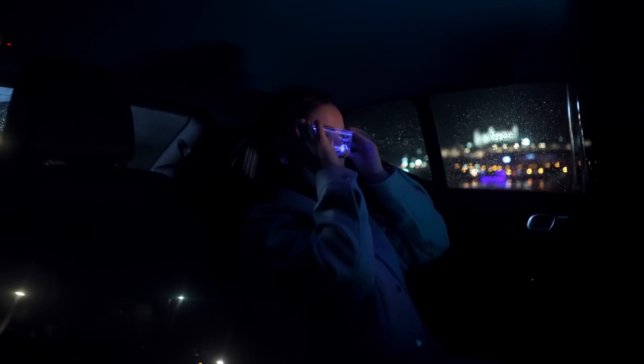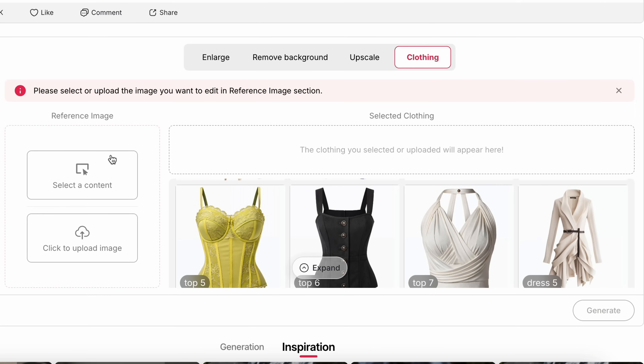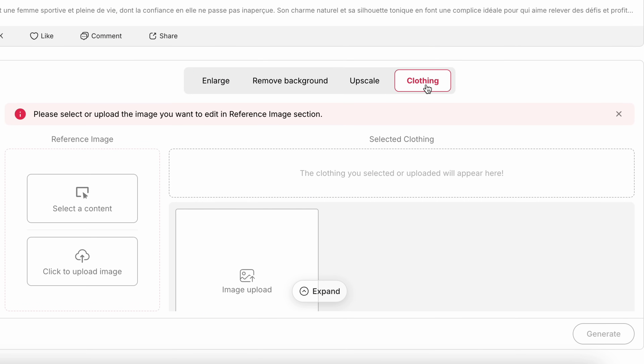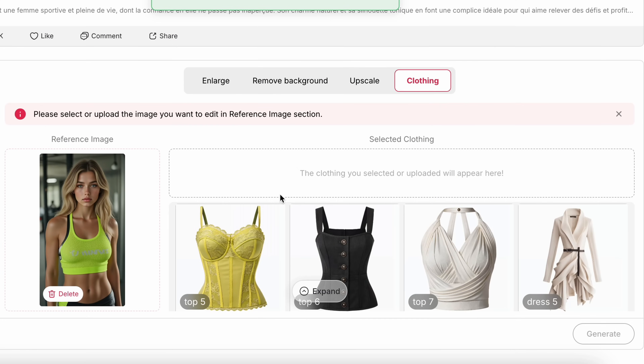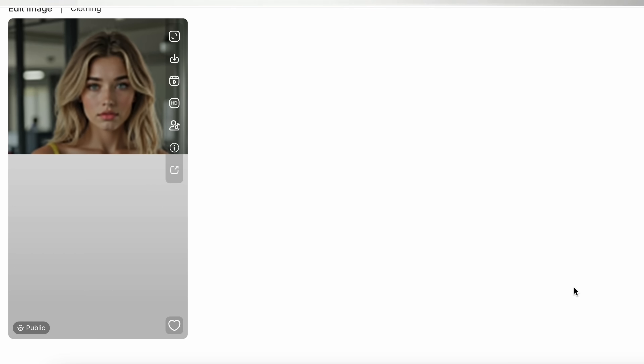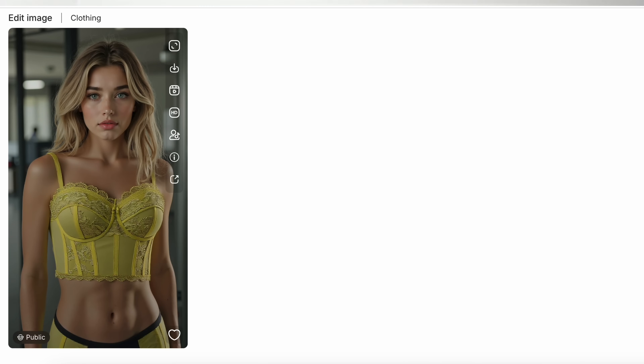If you're into fashion or digital styling, the new clothing tool is kind of fire. You can mock up different outfits, switch up styles in your AI photos, or even offer virtual outfit previews. If you're running something like a boutique or print-on-demand store, this is for you — you've got to try it out.